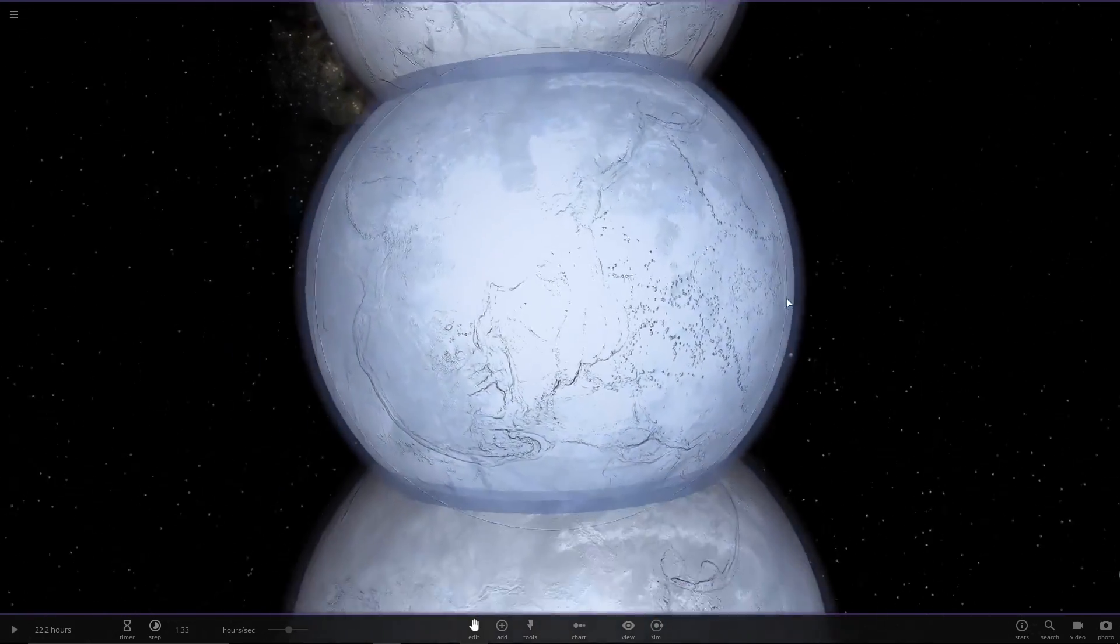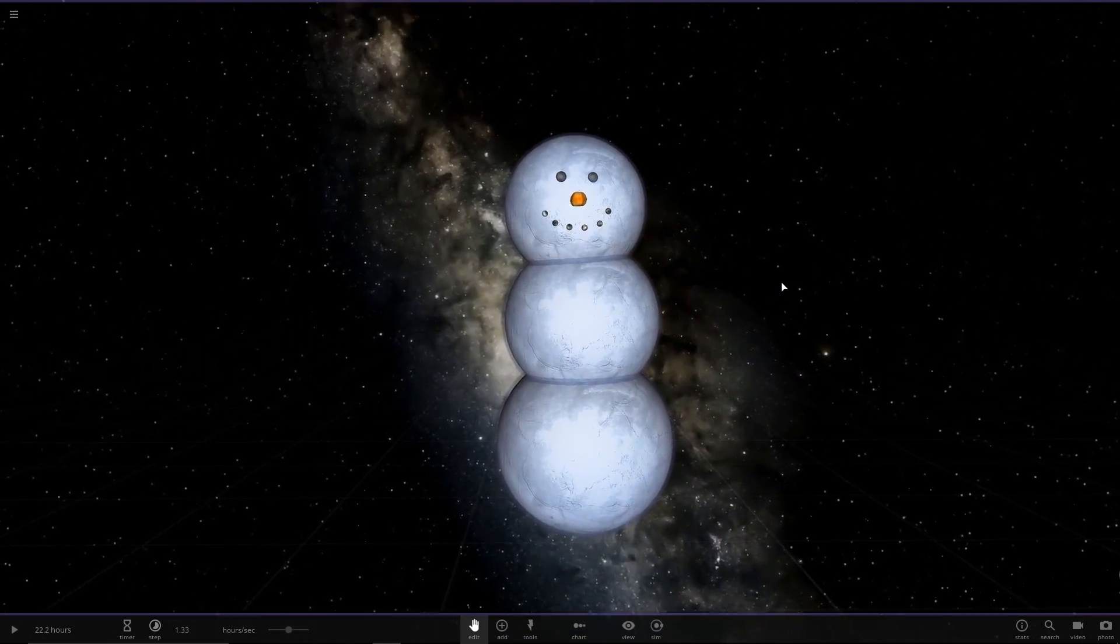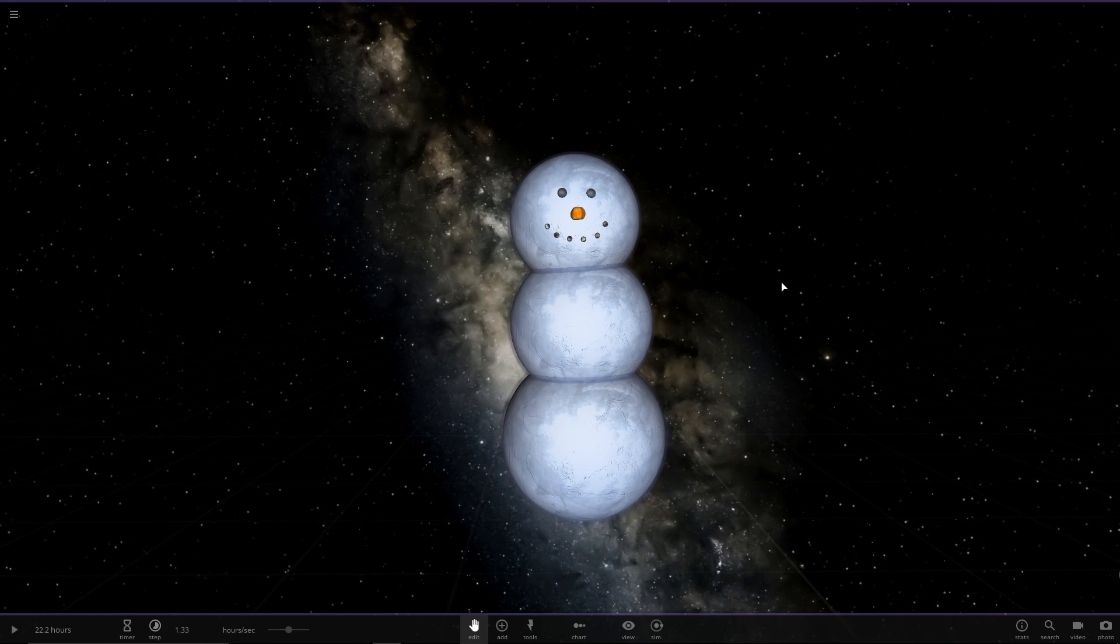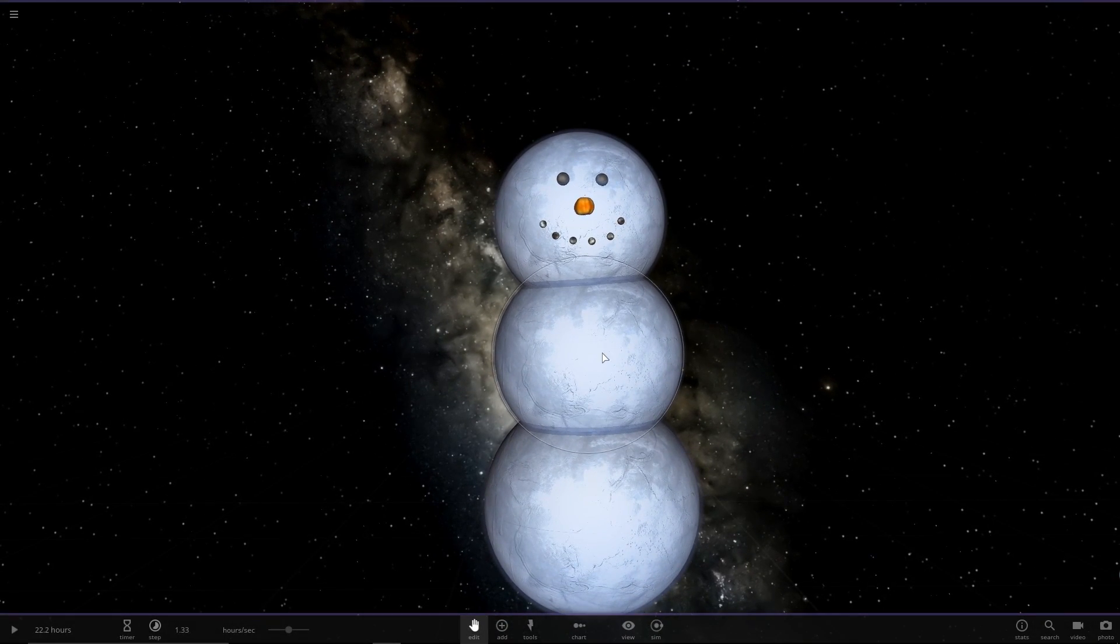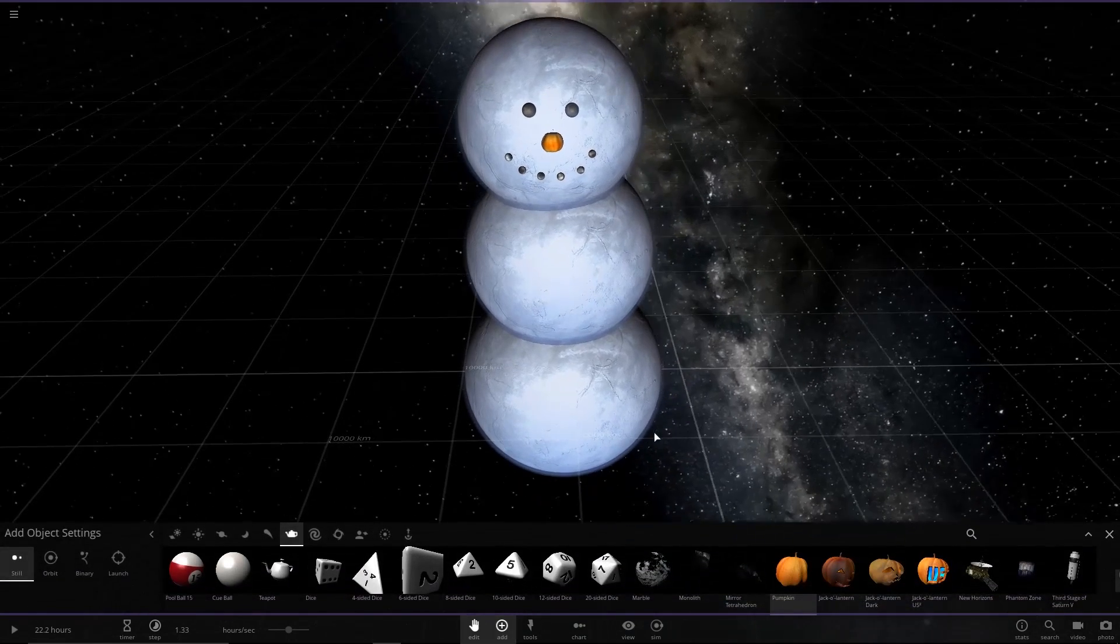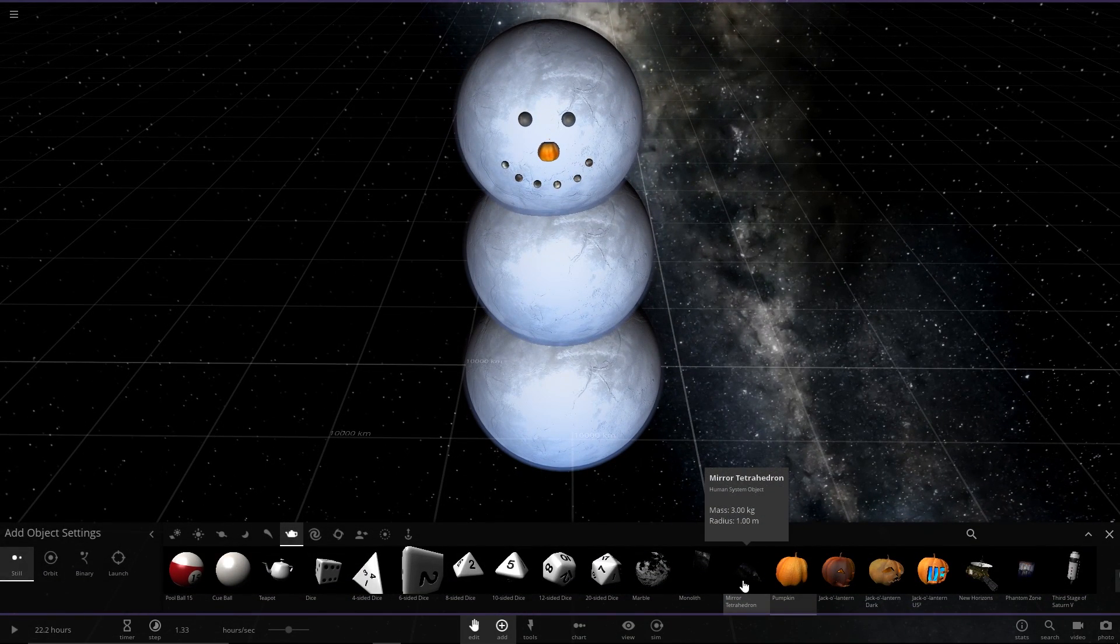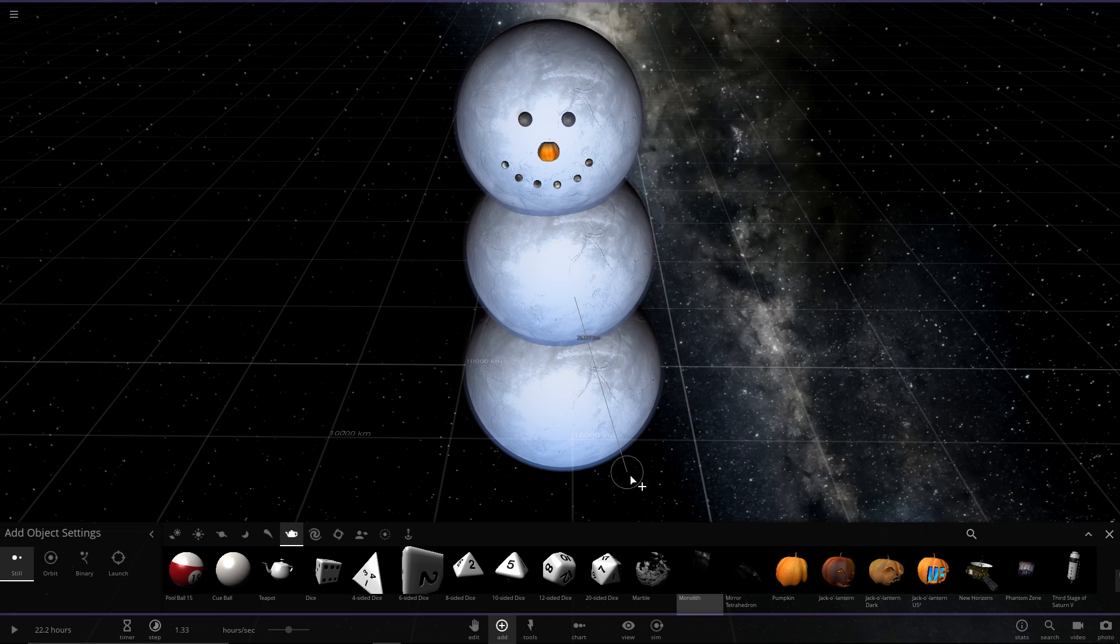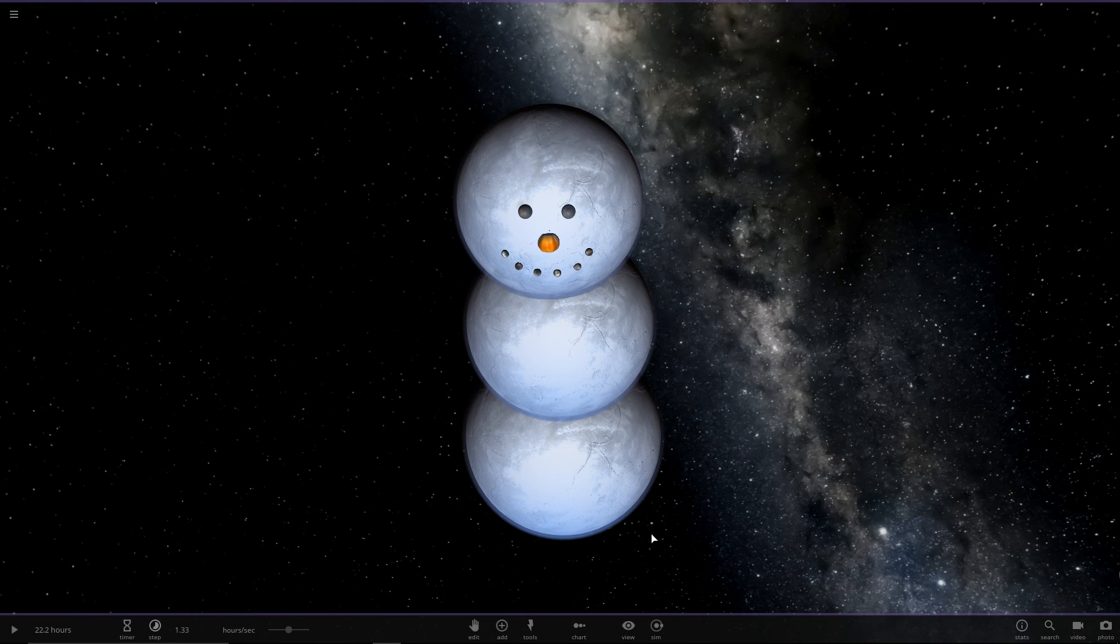You know what, for Universe Sandbox 2, I think this is a pretty good job. We're going to do a little bit more though, because he needs arms. Do we have anything that we could use for arms? We have the monoliths, which maybe would make a good arm if I can find it.